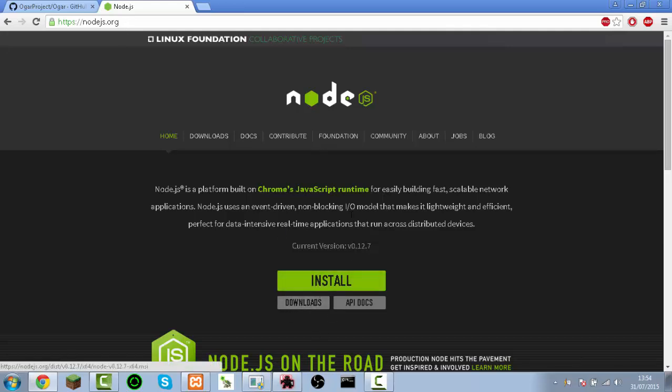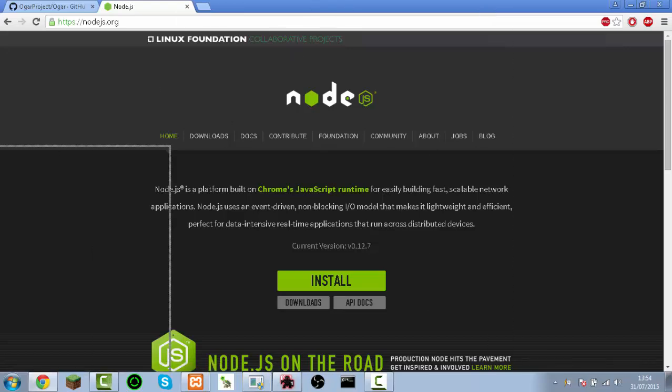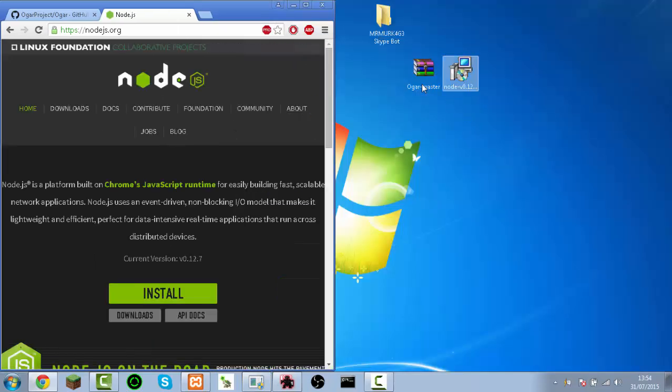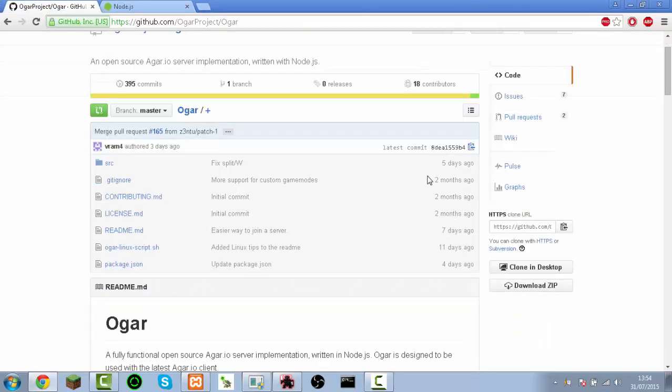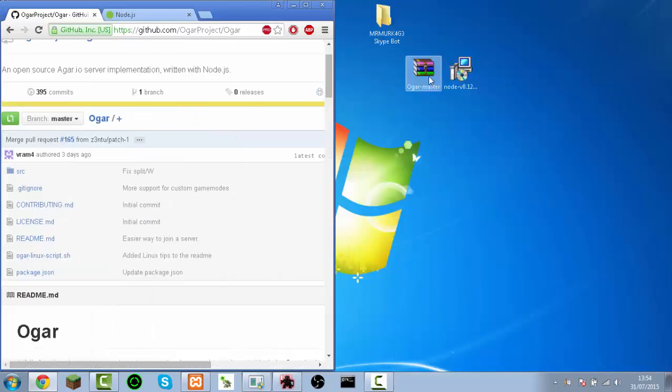So you just download that. I've already got it. You'll get a file like that, and you get this. You download it in zip and you'll get a file like this.